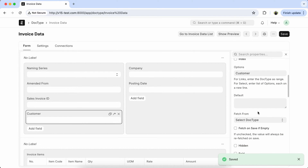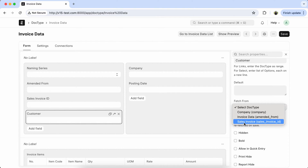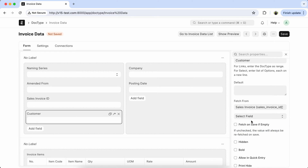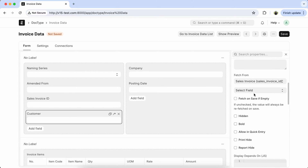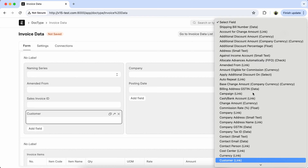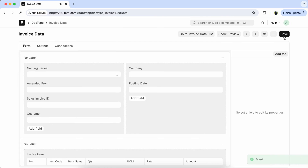Now again check the fetch from list. Here you can see the sales invoice ID appears. So select it, and select the customer field, and save it.